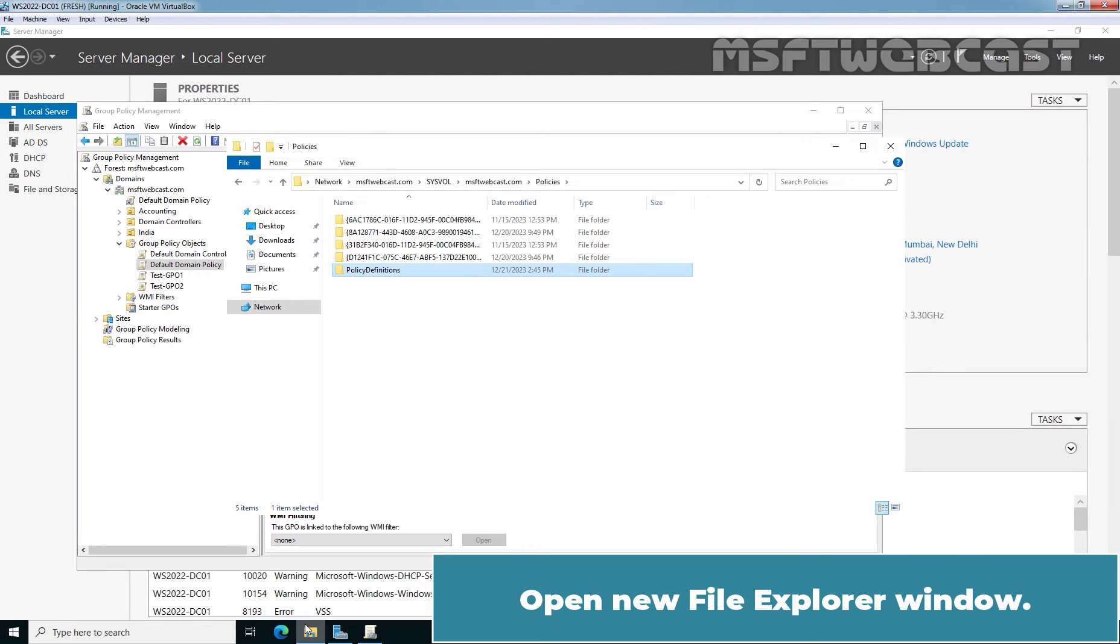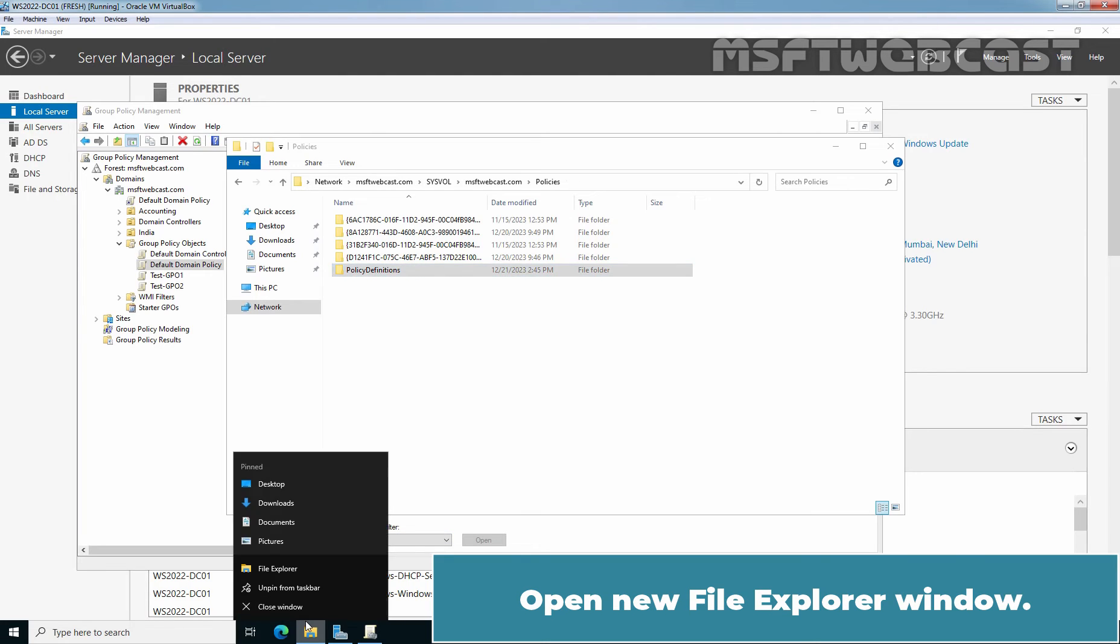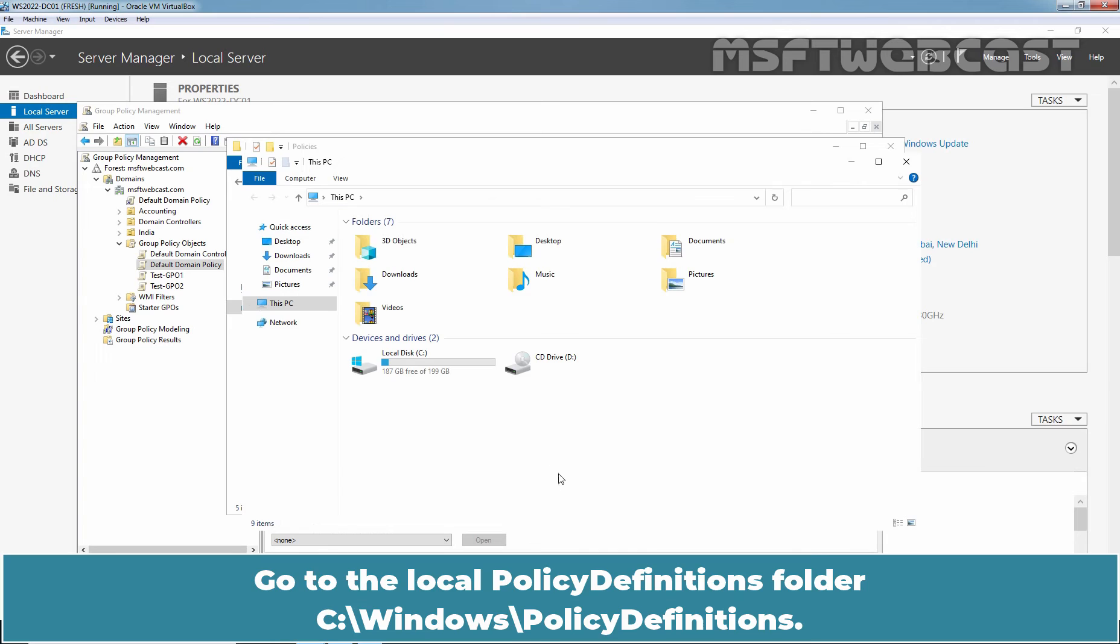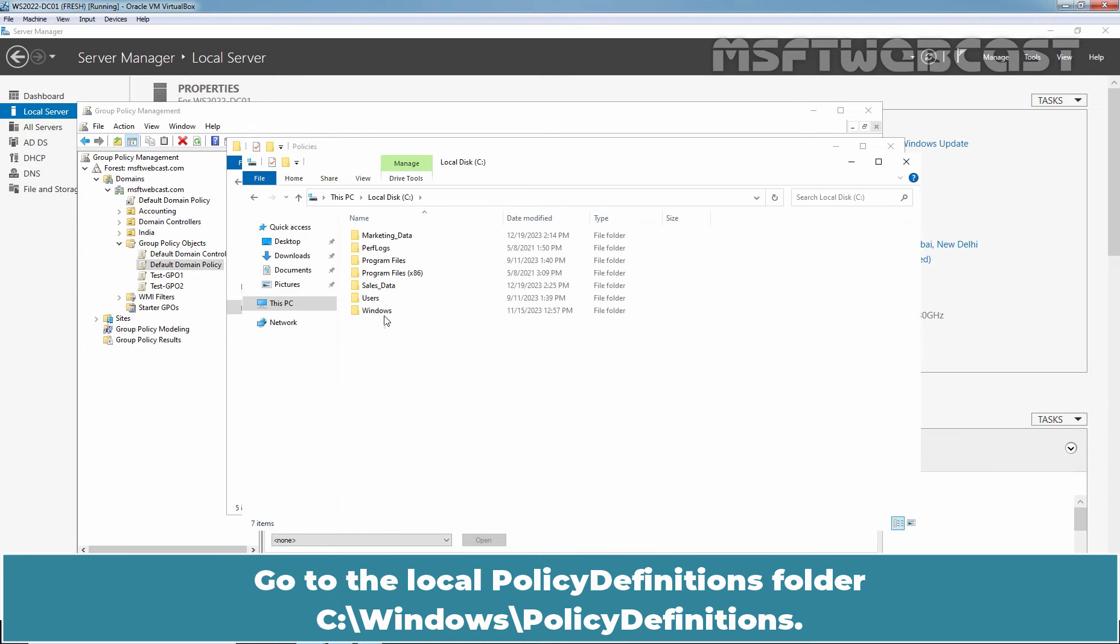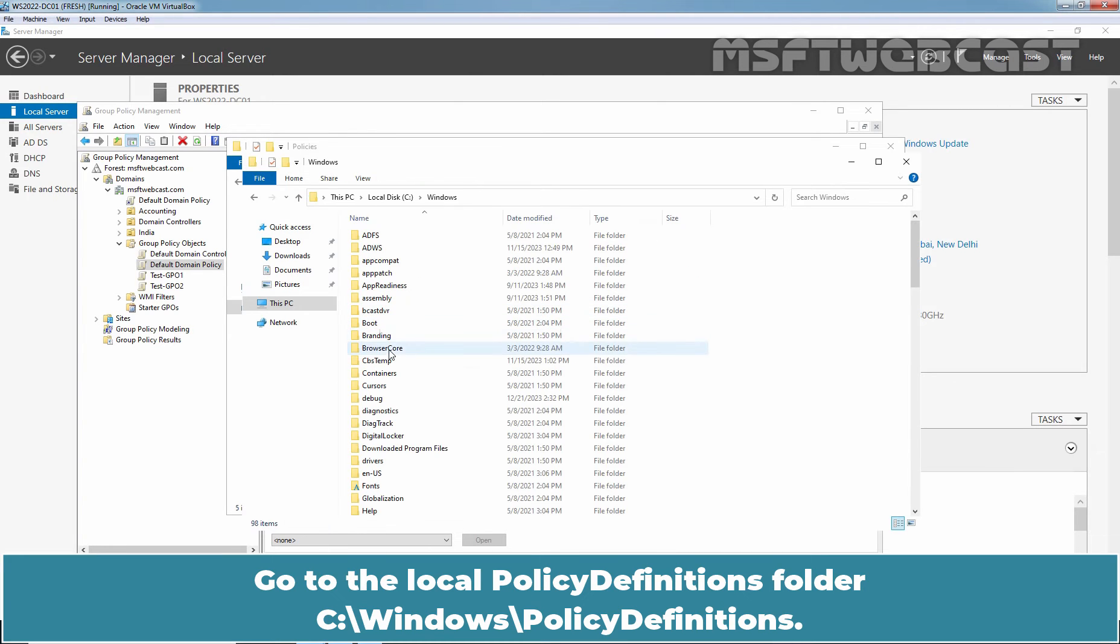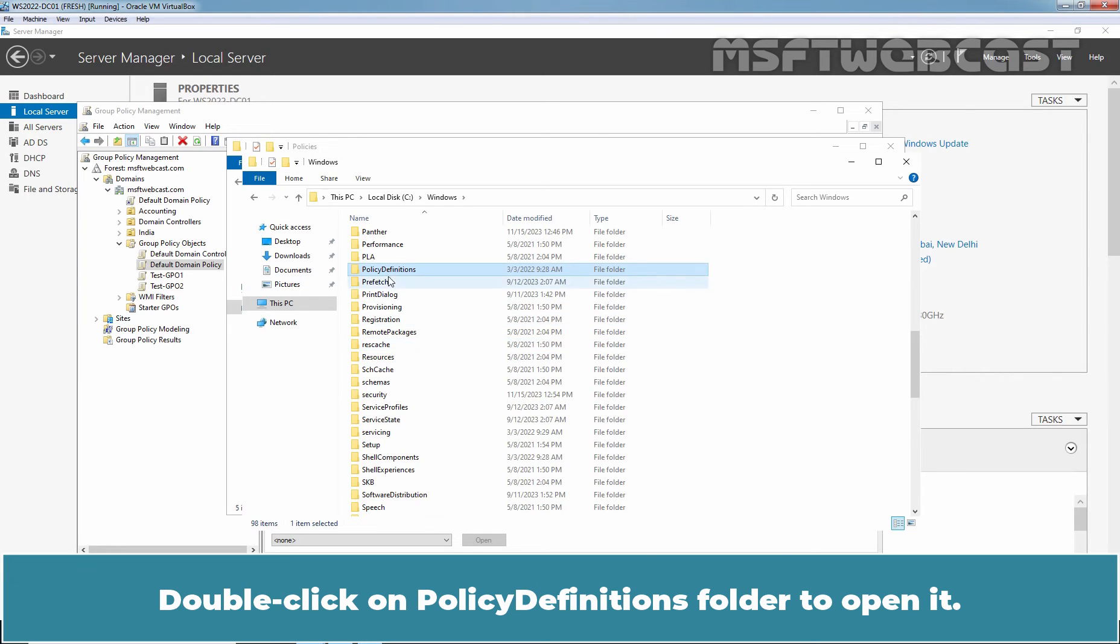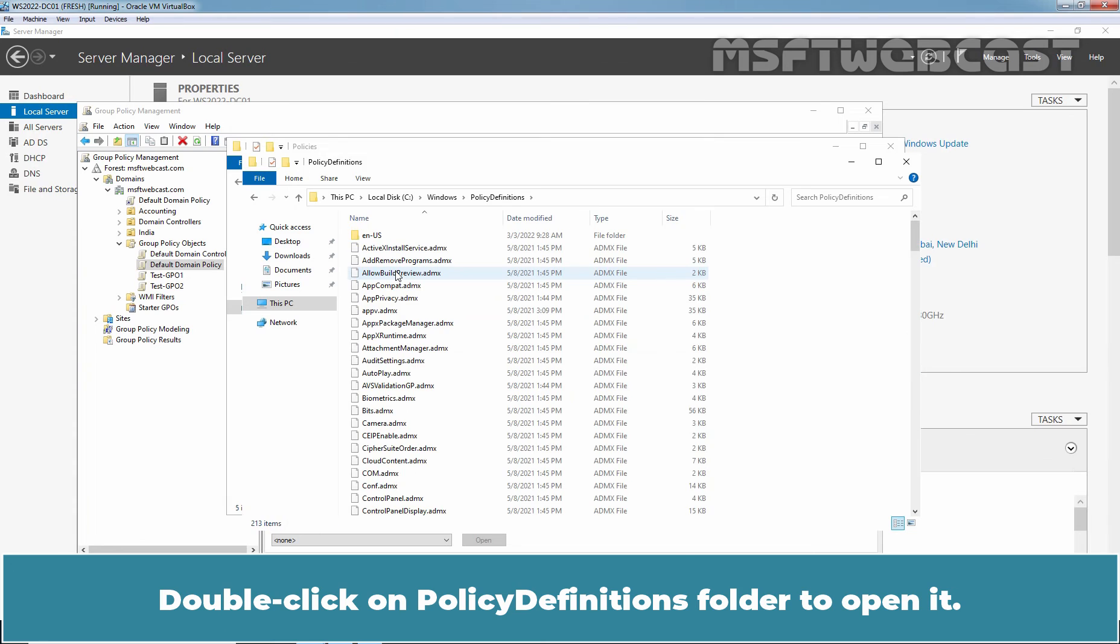Open New File Explorer window. Go to the Local Policy Definitions folder. C colon slash Windows slash Policy Definitions. Double-click on Policy Definitions folder to open it.